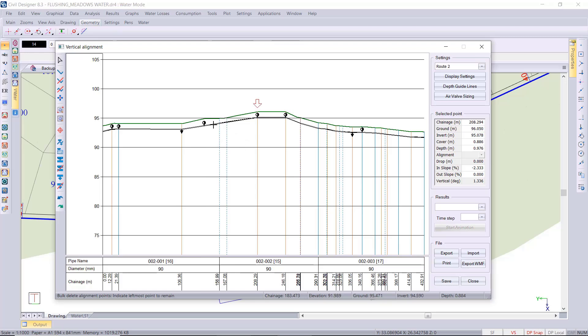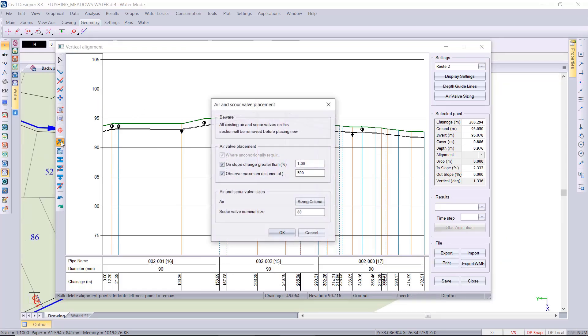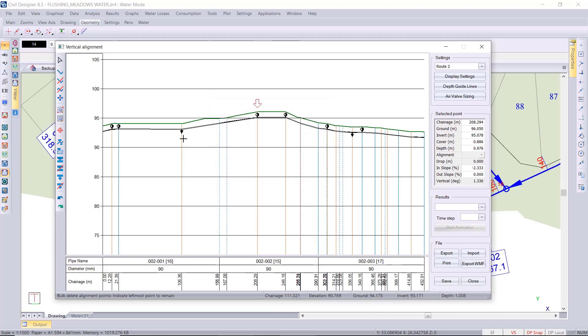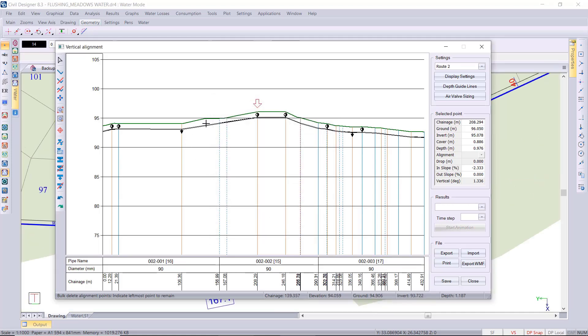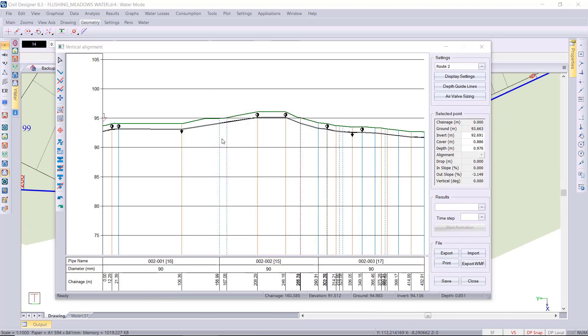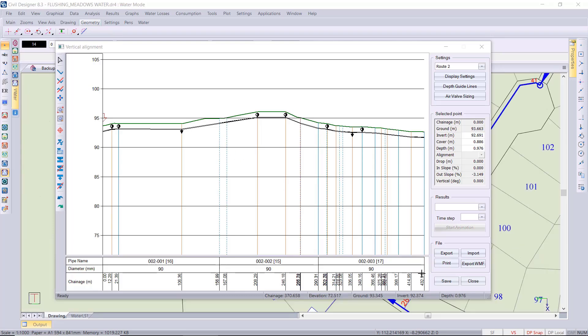Then we just have to re-run the placement of the air and scour valves. So just rerun the function and you'll see that that air valve has been removed in that smooth section. I'm just going to save and close the vertical alignment.